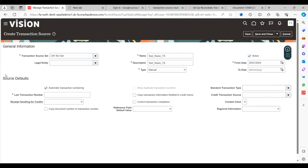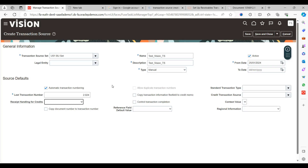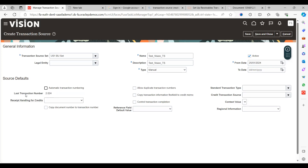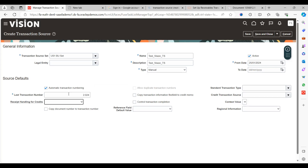Under Source Defaults, these are the values that will populate automatically when using this transaction source. Automatic Transaction Numbering: if you enable this, you can provide the last transaction number — for example, 2024. When you go and create transactions, the system will automatically generate the next number, 2025, as the transaction number. If you disable this, the field is grayed out and business users must enter transaction numbers manually. We'll enable it and set the last number as 2024.